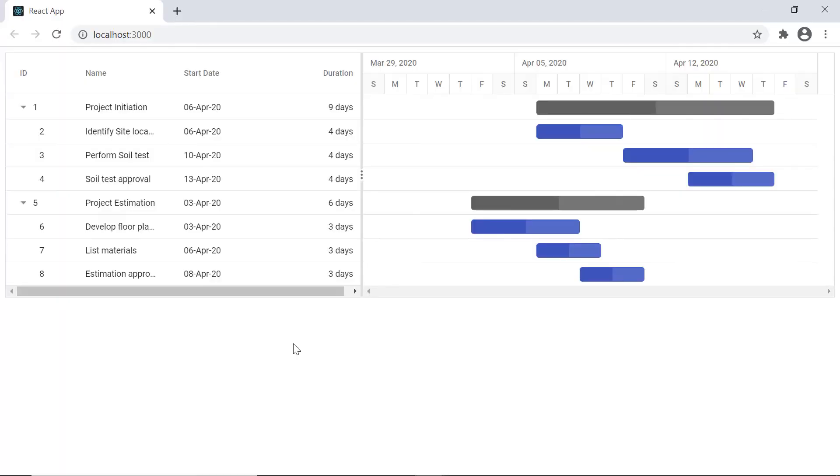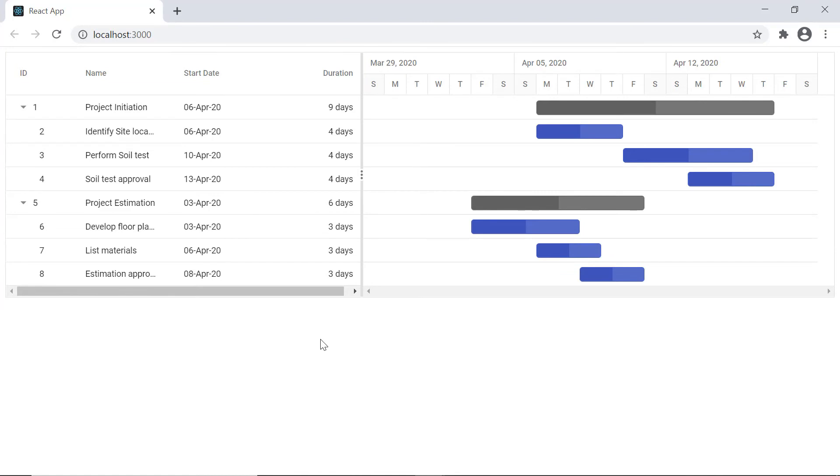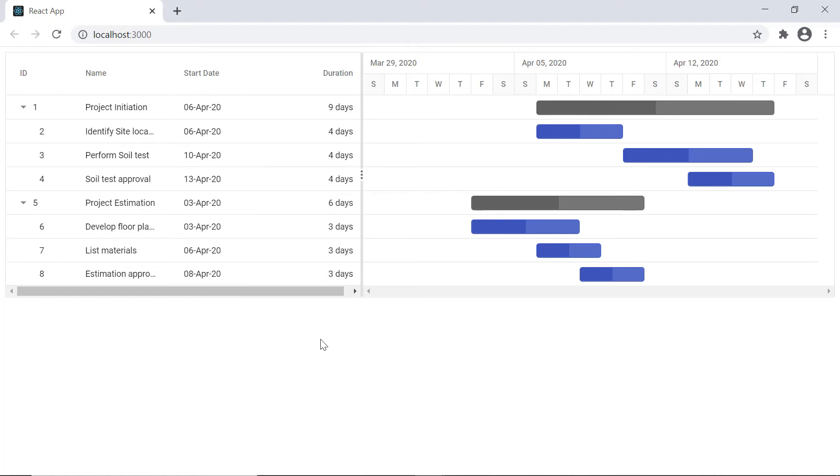Check the Gantt chart. Only specified columns in the columns directive tag are shown. Notice here that the customized header is shown in the task ID column. The custom date format was applied in the start date column and the duration column text is right aligned.